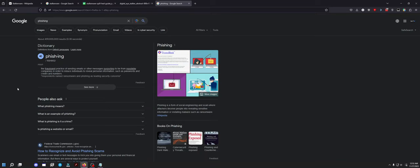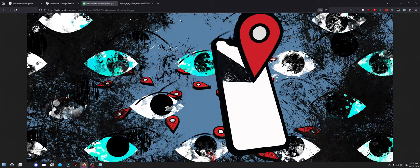is if somebody calls you on the phone and says, hello, I am so-and-so, I am your district manager's manager. I need three $100 Visa gift cards activated and read me the numbers over the phone, and then you just do it. That's a form of phishing.